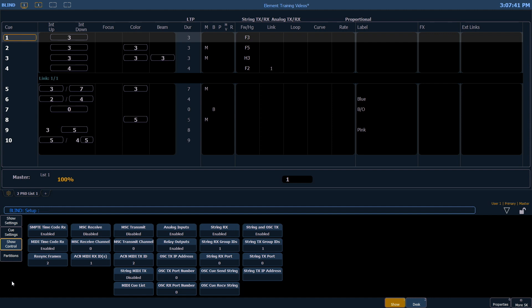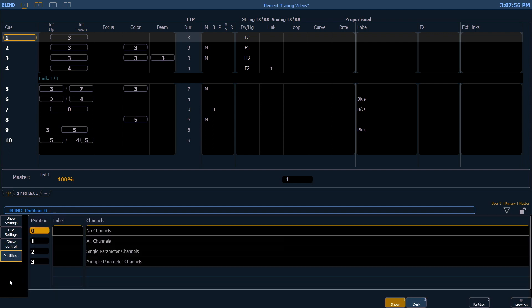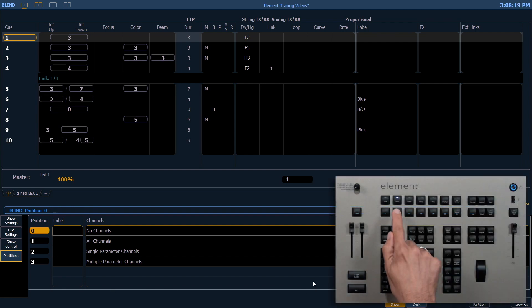Show control is for triggering or receiving triggers from external devices. Please see our show control user guide for more information. Partitions are used in multi-console environments. See your manual for more information. Moving over to desk settings.